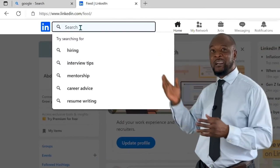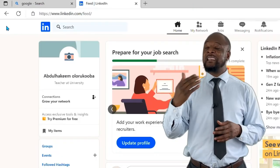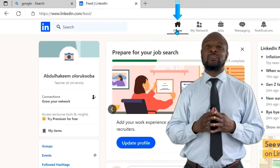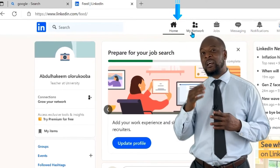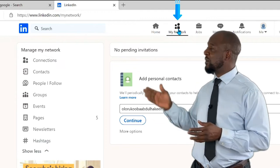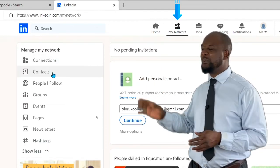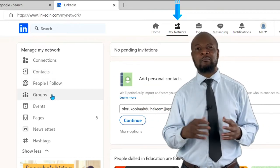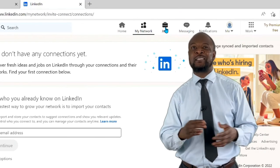The next is the search bar — if you want to find anything on LinkedIn, you can use it. Then there's the actual Home button, which serves the same purpose as the logo. After the Home button, you can see 'My Network,' which allows you to manage your network connections. On this page you can check all your connections, add personal contacts, follow people, join professional groups, and lots more.